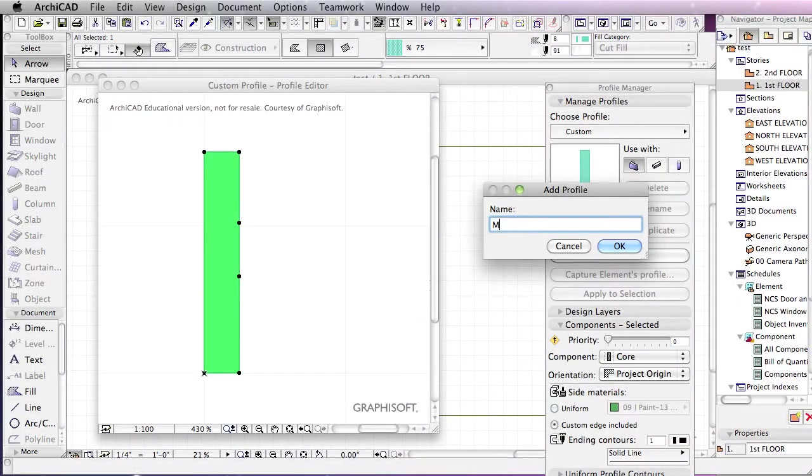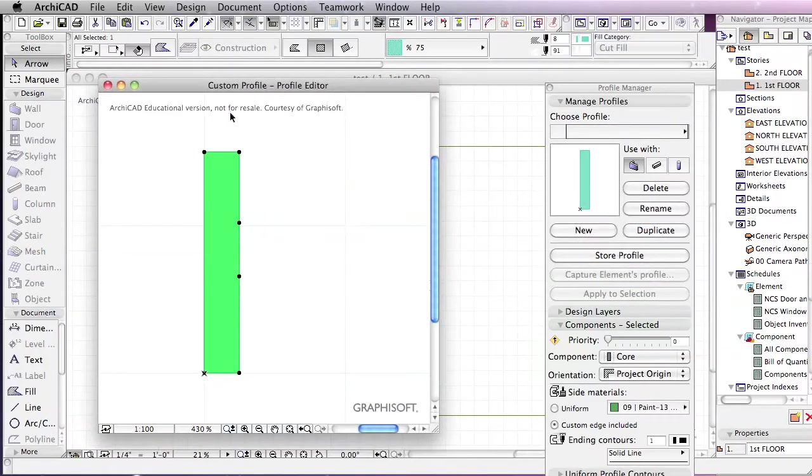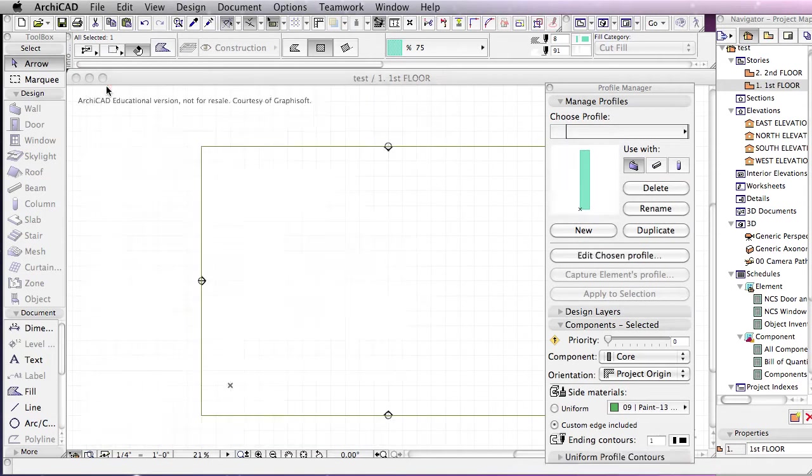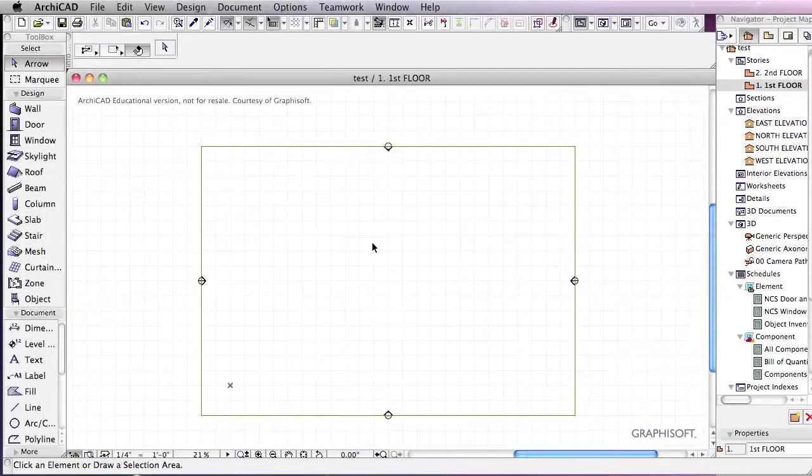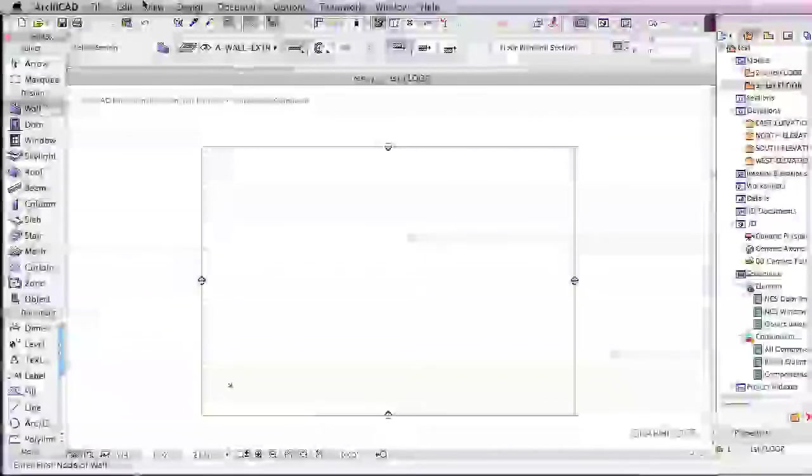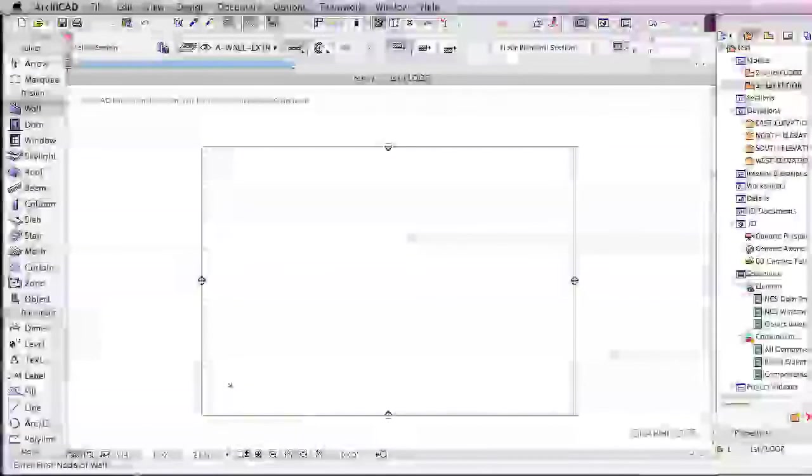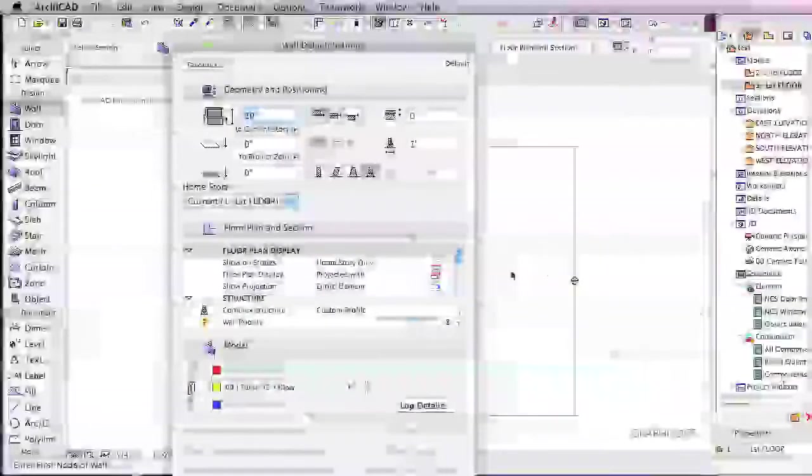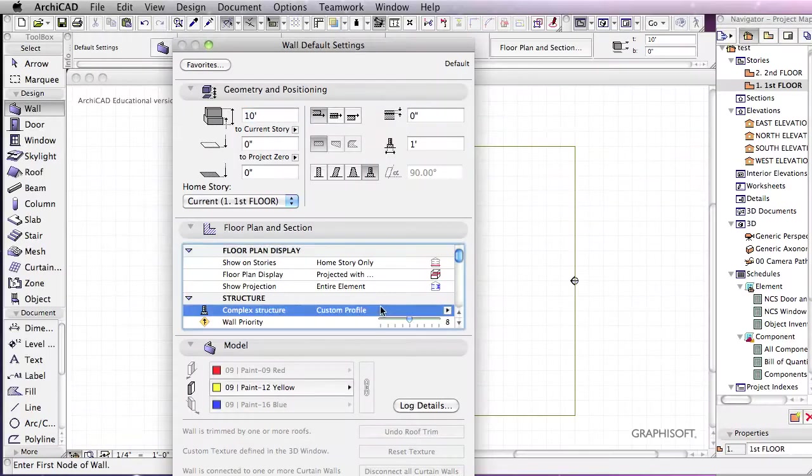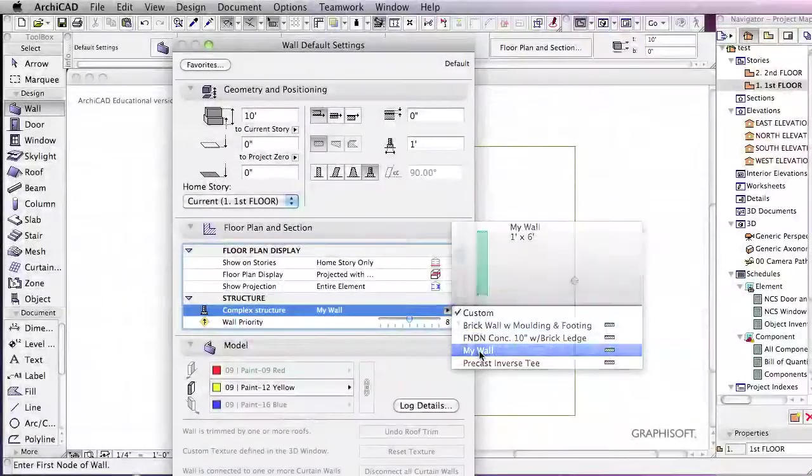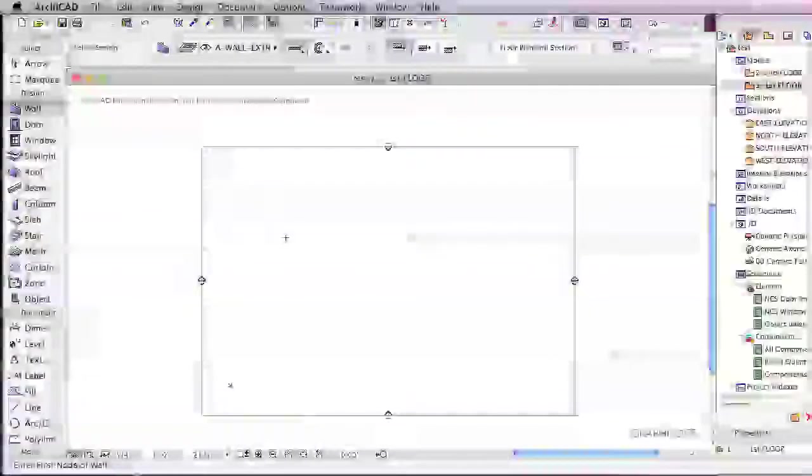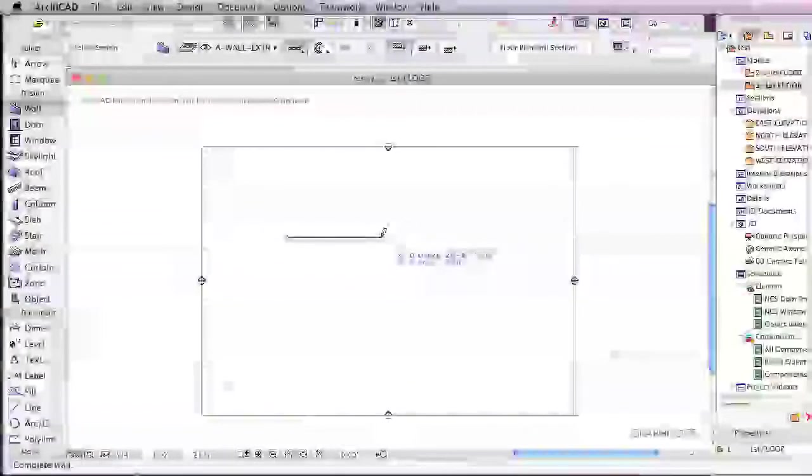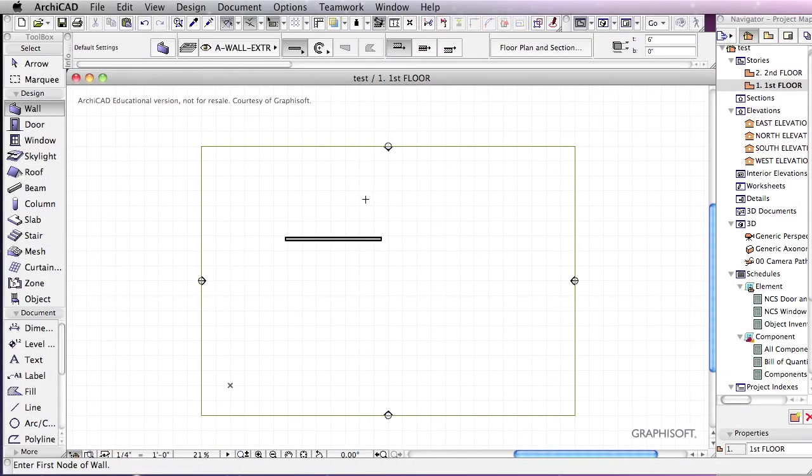I'll just call this MyWall, click OK, and let's exit out of here, go back into the wall tool, make sure that in our complex wall we have set the profile to be MyWall. I'm going to click, draw the wall out.